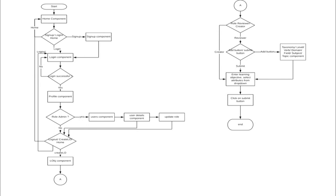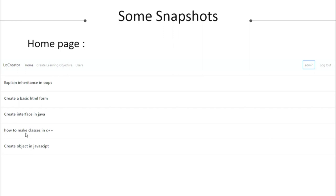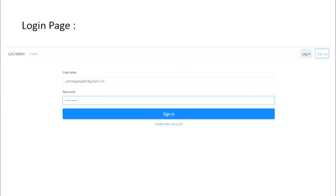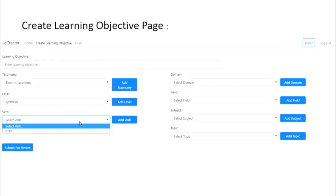If the user is an admin, they can also update the role of other users. The web application snapshots show: the home page displaying all learning objectives, a sign-up page where users can register, and a login page where users can log in with correct credentials. After login, users can create learning objectives, and admin users can also see the users link.